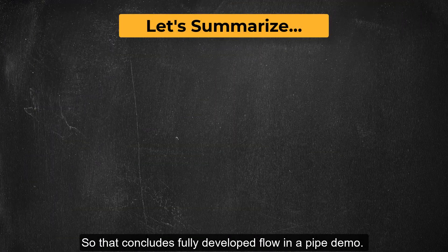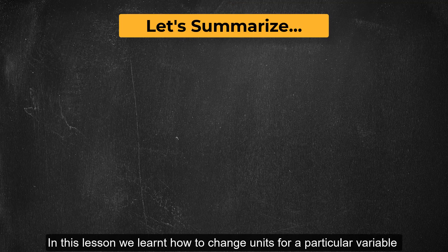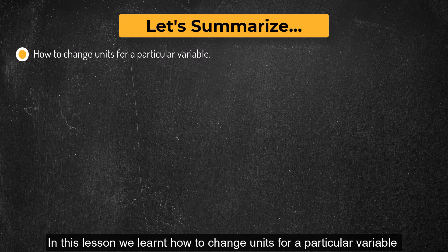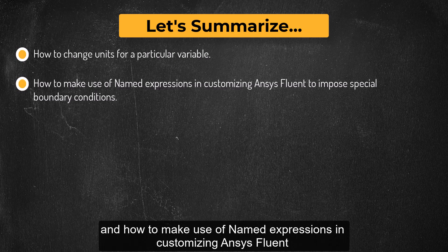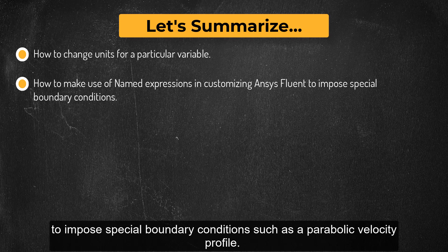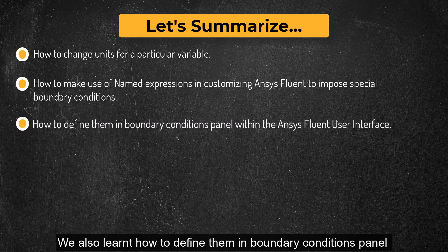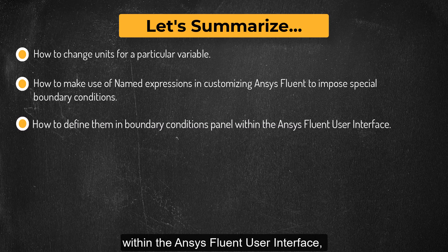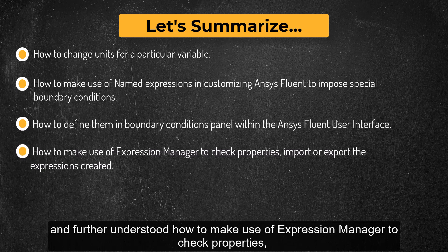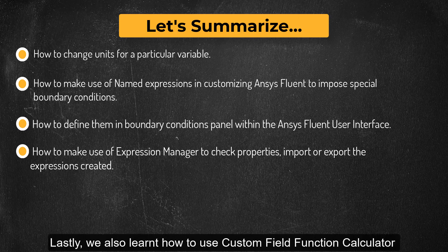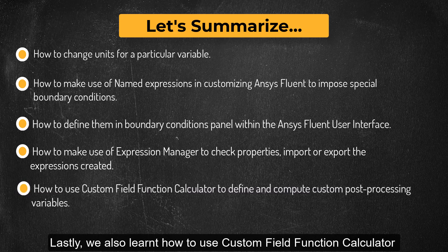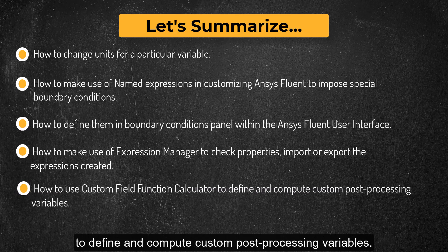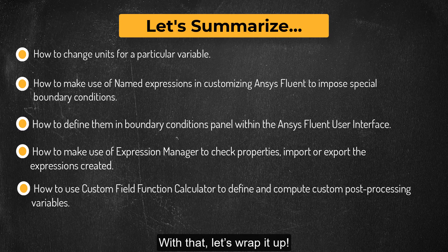So that concludes fully developed flow in a pipe demo. In this lesson, we learned how to change units for a particular variable and how to make use of named expressions in customizing Ansys Fluent to impose special boundary conditions such as a parabolic velocity profile. We also learned how to define them in boundary conditions panel within the Ansys Fluent user interface and further understood how to make use of expression manager to check properties and import or export the expressions created. Lastly, we also learned how to use custom field function calculator to define and compute custom post processing variables. With that, let's wrap it up.